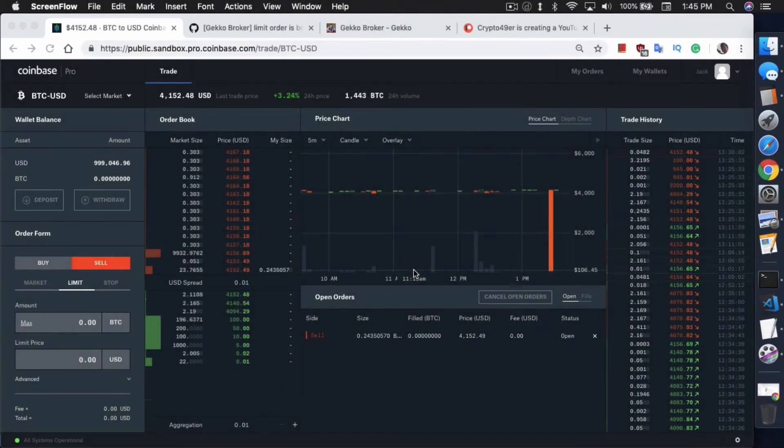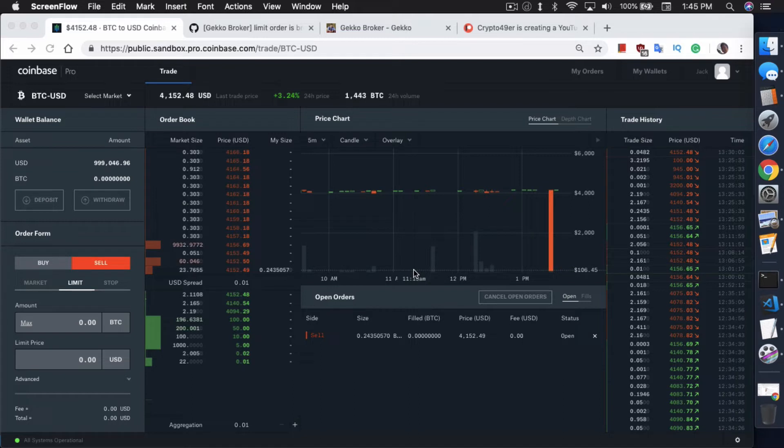What's up everybody, this is Jack from Crypto49er, bringing you my knowledge in cryptocurrency. Today I want to talk about how to create limit orders in the Gecko Trading Bot.